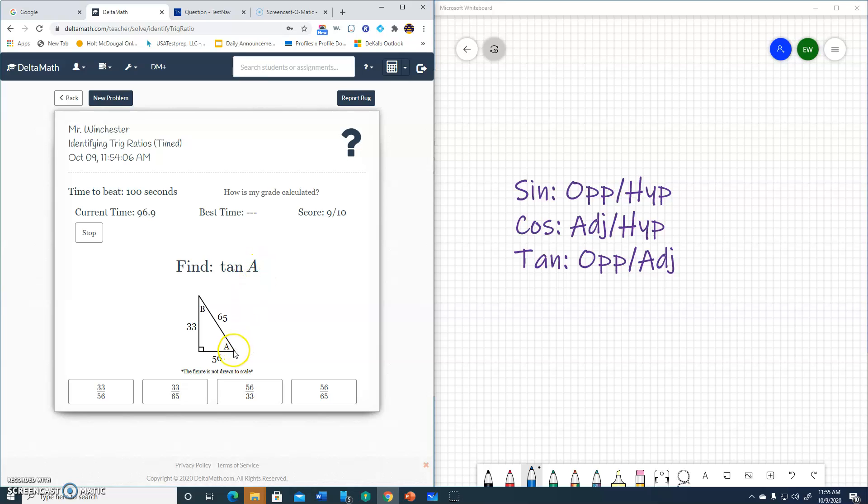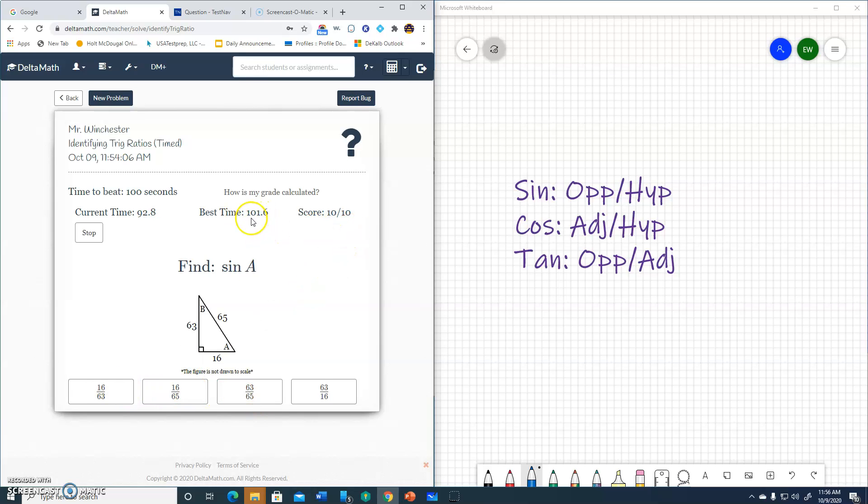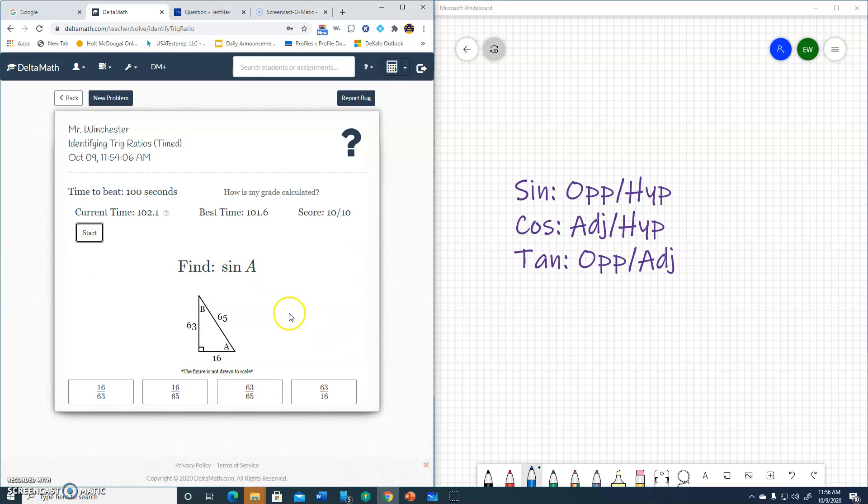Tangent A. Opposite to adjacent. 33 over 56. Bet. So that was 10. So far it was a score of 101 seconds out of 100. You guys have 120 seconds. So it's more than enough time. So I'll stop. Hopefully this helps you out. And if you have any questions, just let me know.